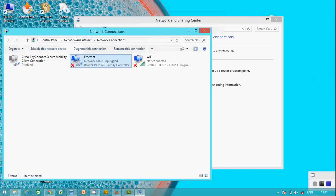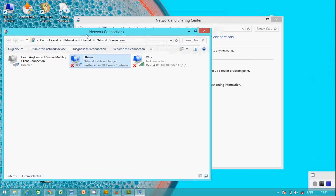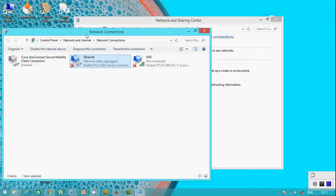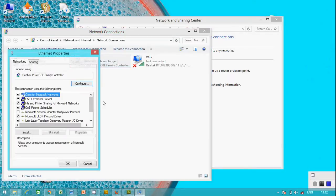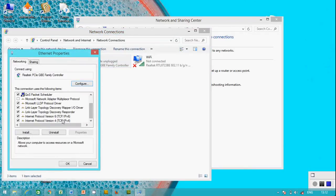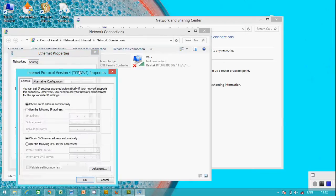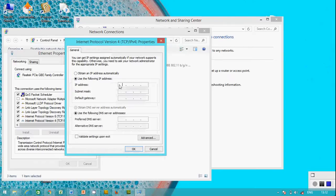We are now in laptop 2. We're also going to set up the IP address for laptop 2. You know how we get to the network connection box. Double-click Internet, Property, use the following IP address.